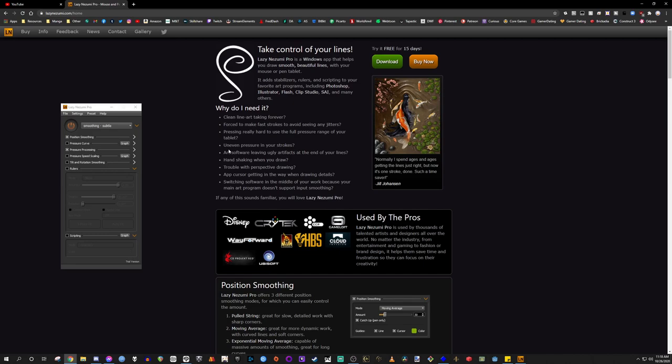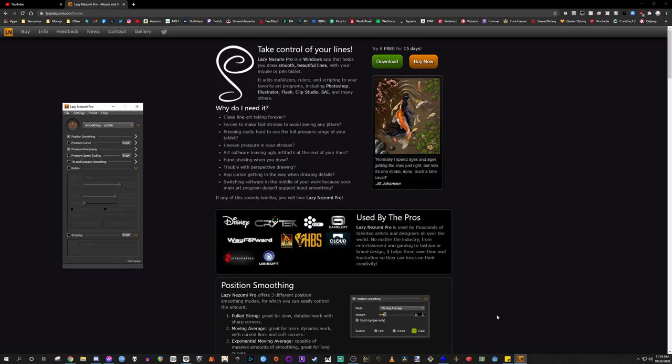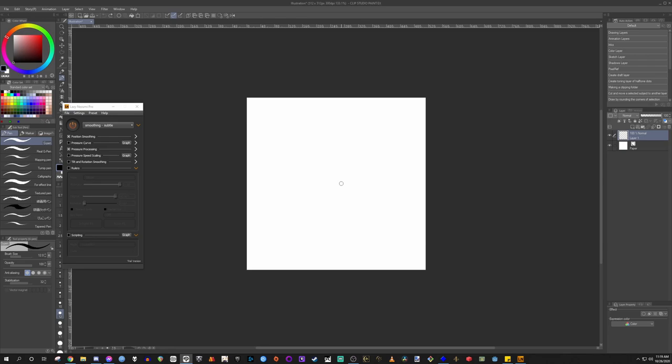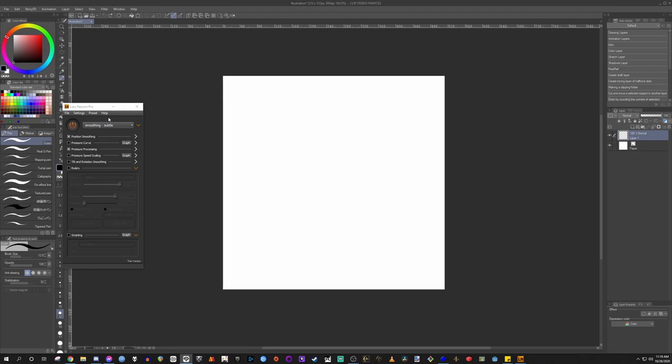So this thing can do so many things, but instead of just talking, I'm just going to show you. So I got Clip Studio Paint open up right now. I have a simple 512 by 512 pixel image. We are going to show you what this thing can actually do.